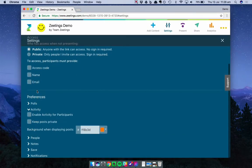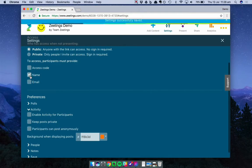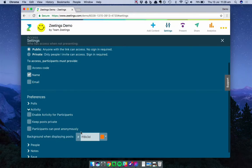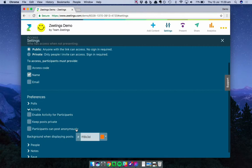Back in Activity, I want to show you a quick trick. If you have your name field selected in the Access section, a new option appears in the Activity section below. And that's that participants can post anonymously. You can now choose whether participants have to be themselves, i.e. the name they shared with you at the start of the presentation, or whether they can post anonymously.